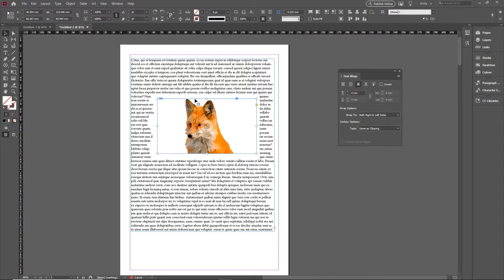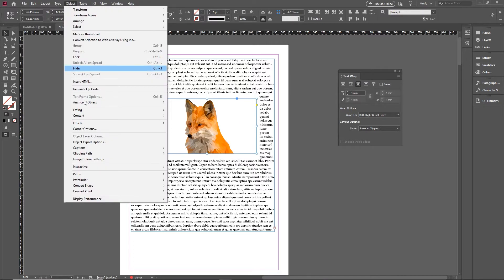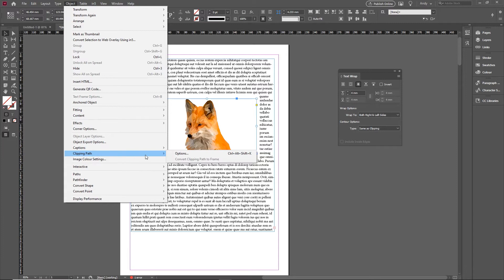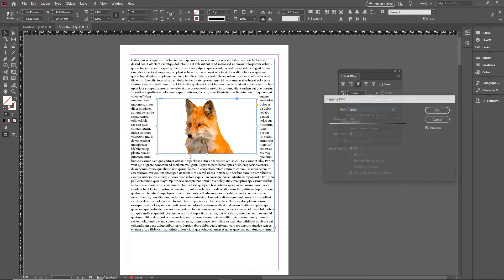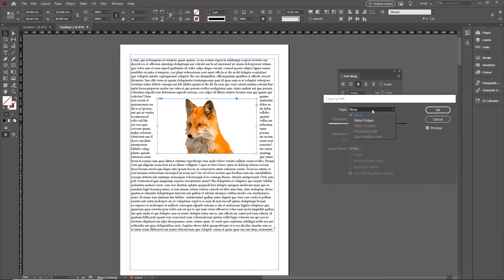And then with that selected I'm now going to go to the objects menu and down to clipping path options. And in there within the options section the first option there is detect edges.